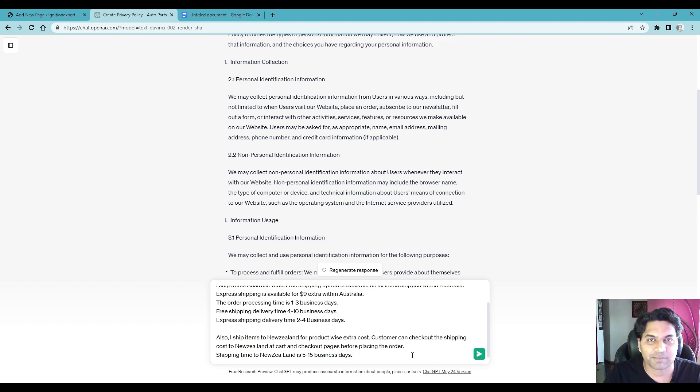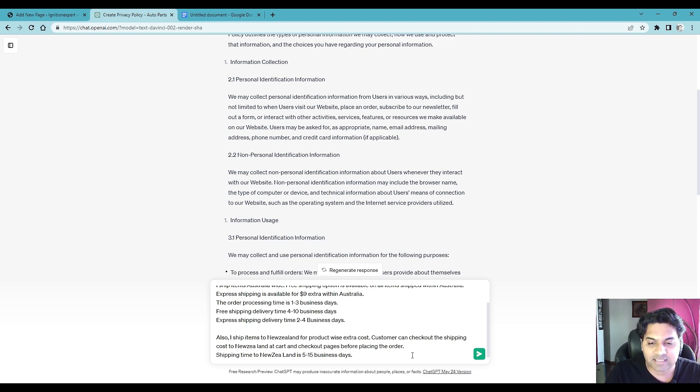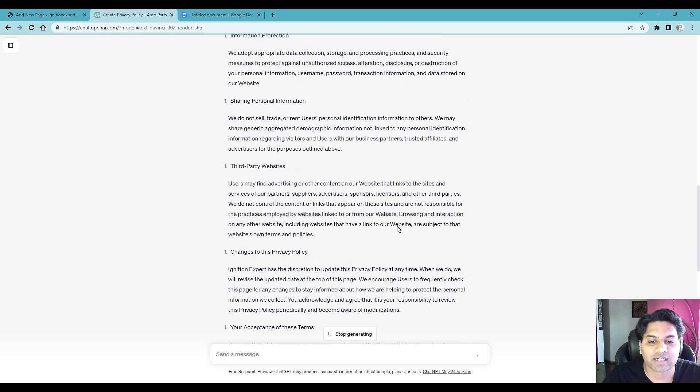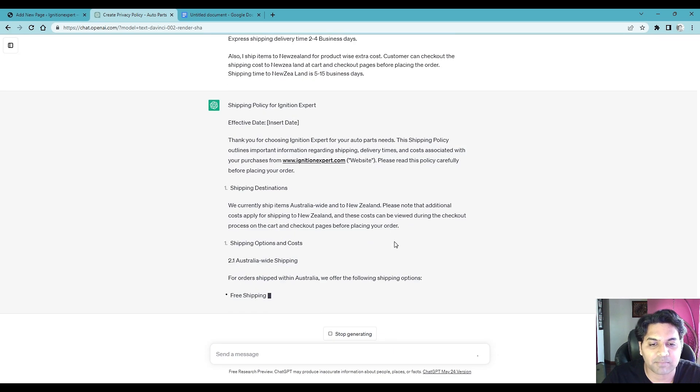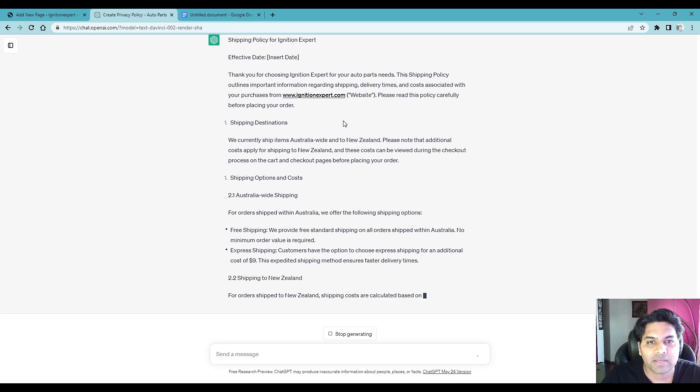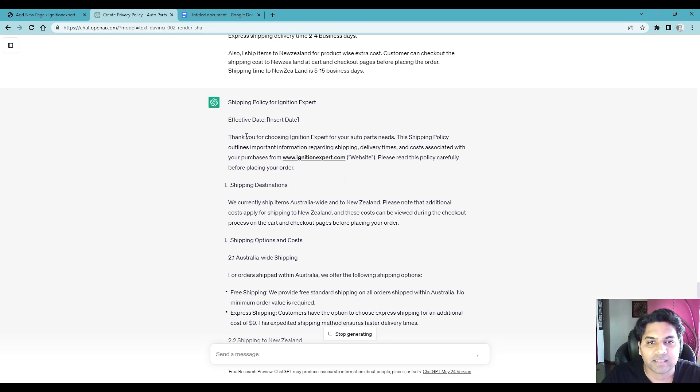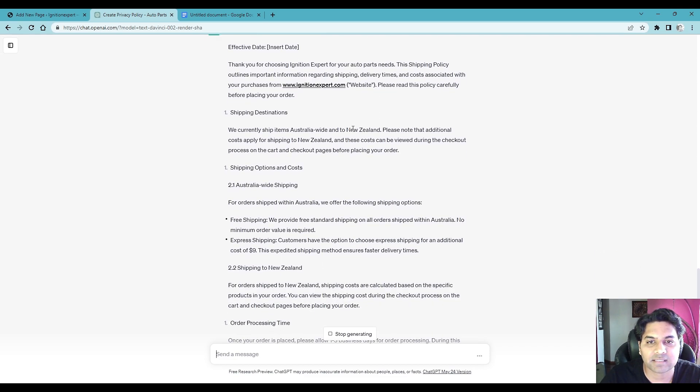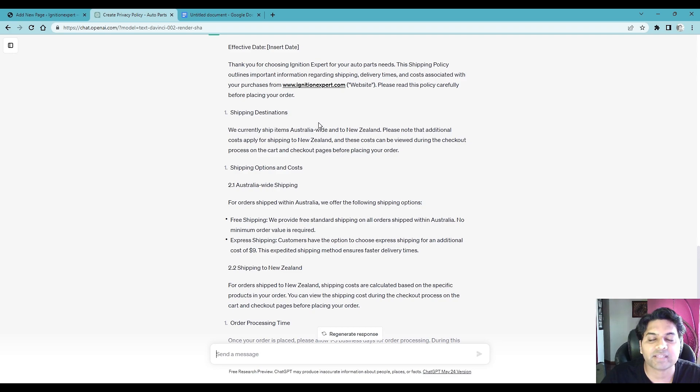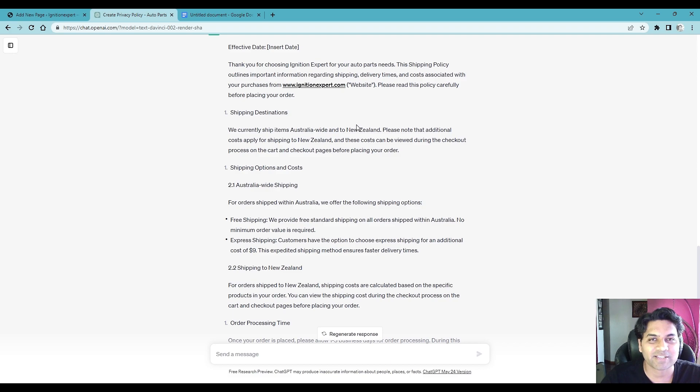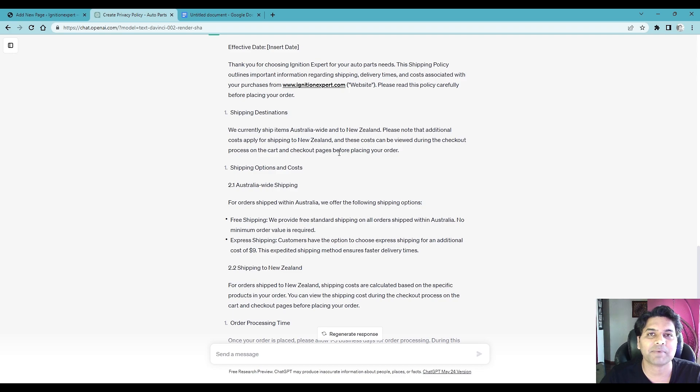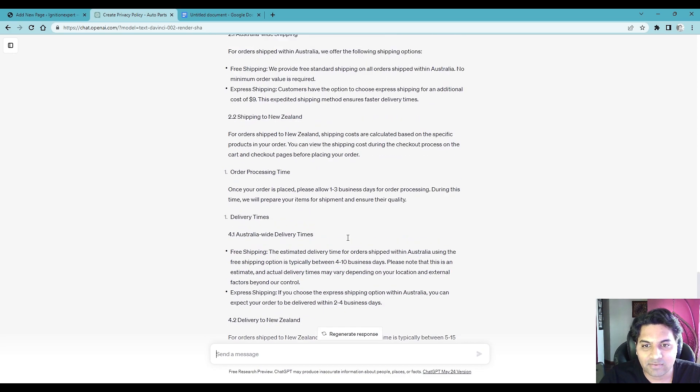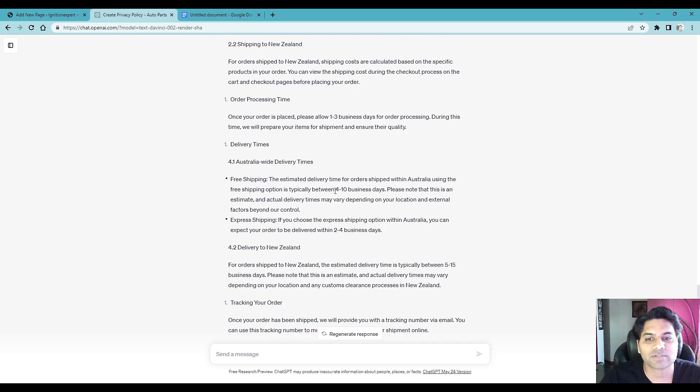If you need to add anything else you can always add but I think this is the basic information you will require to give to ChatGPT to create the shipping policy. So let's enter and see whether ChatGPT started creating the shipping policy. You can see now it has started creating shipping destination, so we currently ship item to Australia, New Zealand, so ChatGPT would know which countries you are shipping to, only those countries. ChatGPT will mention into the shipping destination.